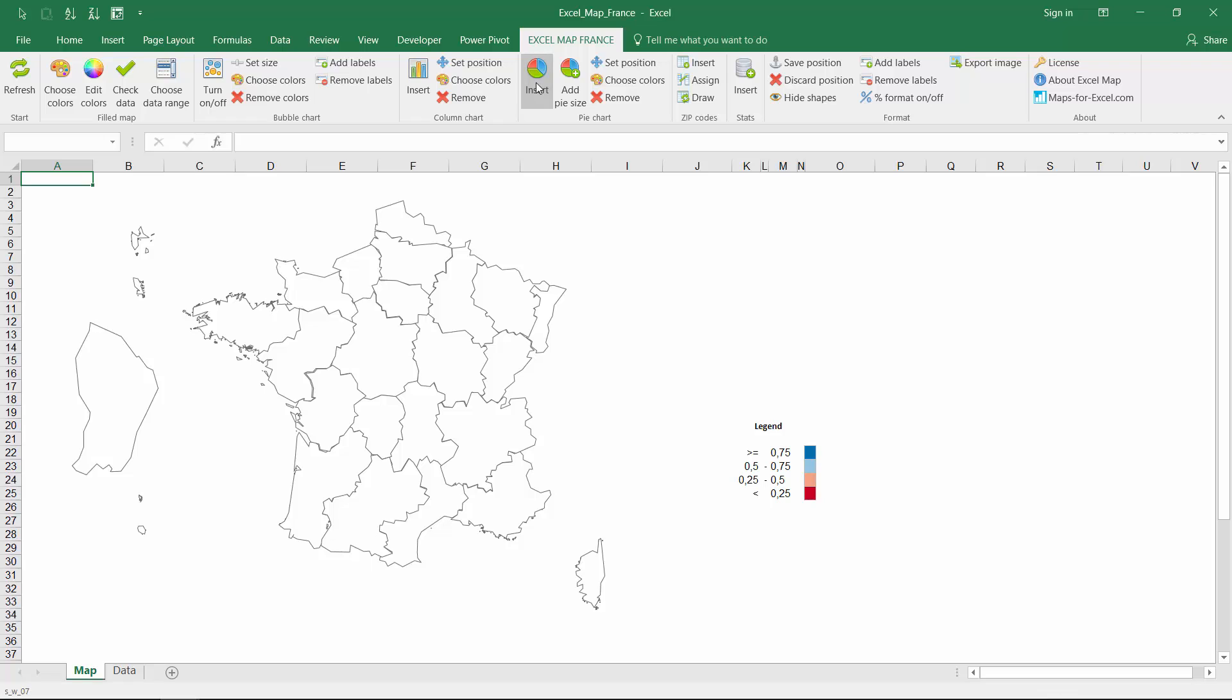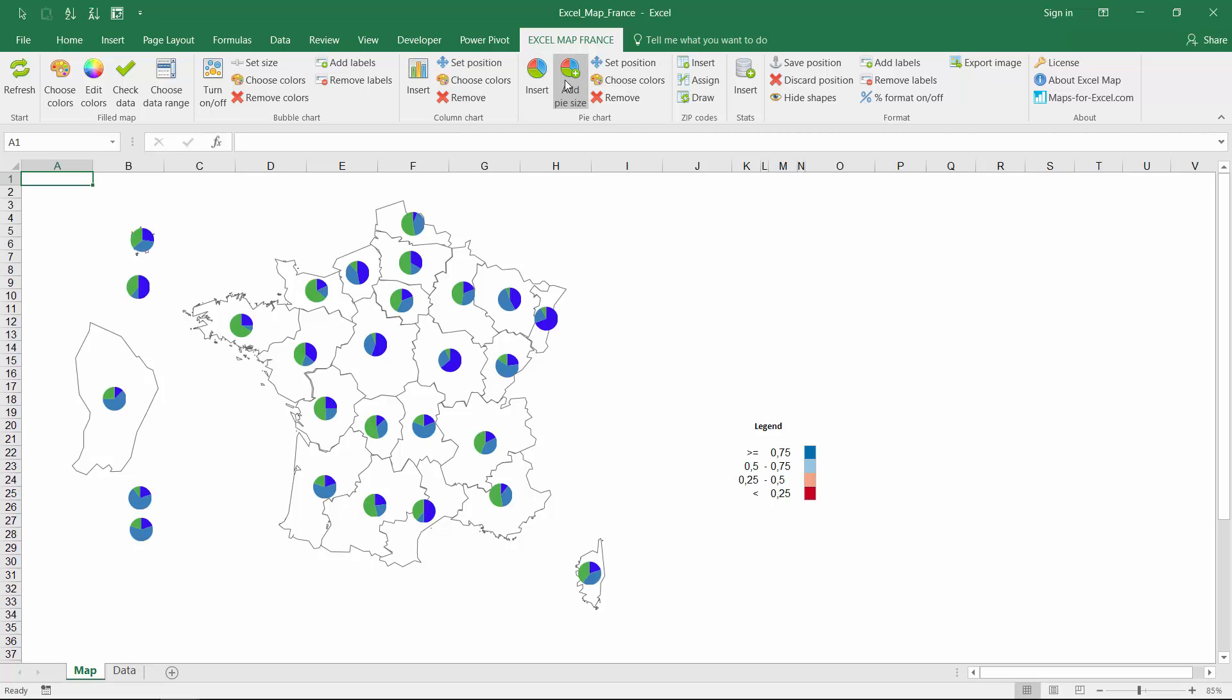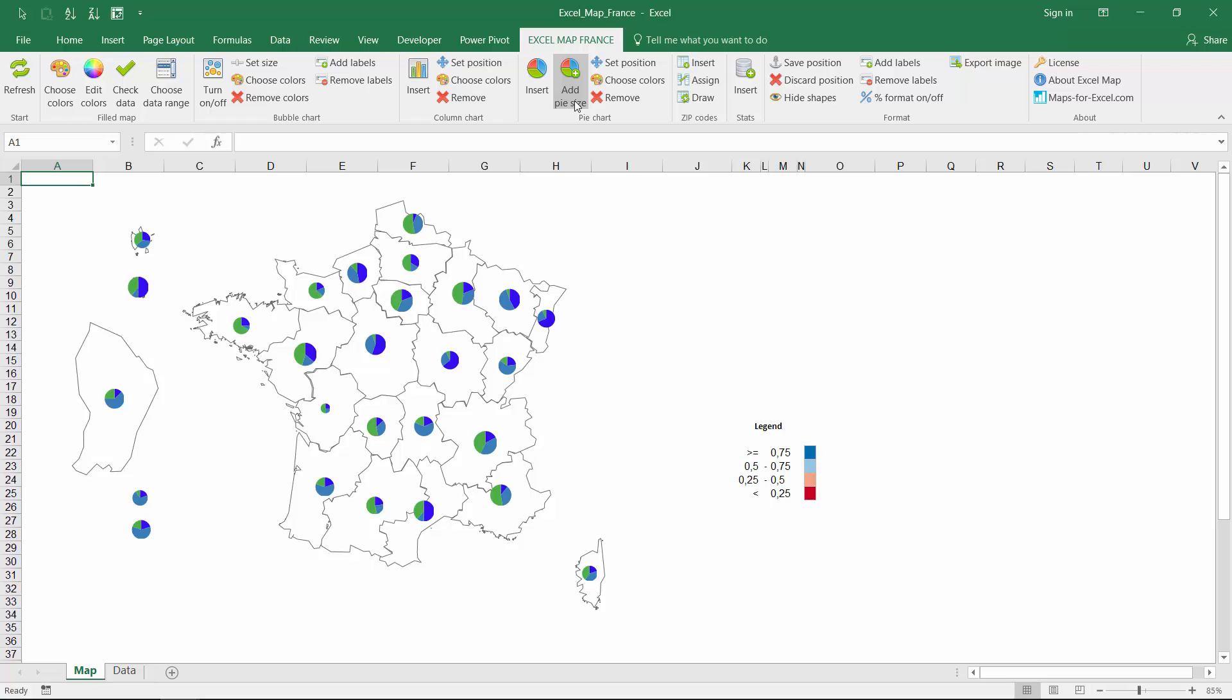Pie charts are very similar but you can decide to differentiate chart size by total sum of values.